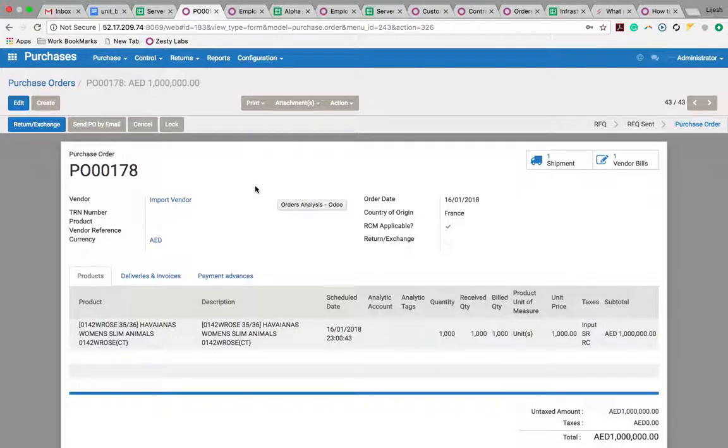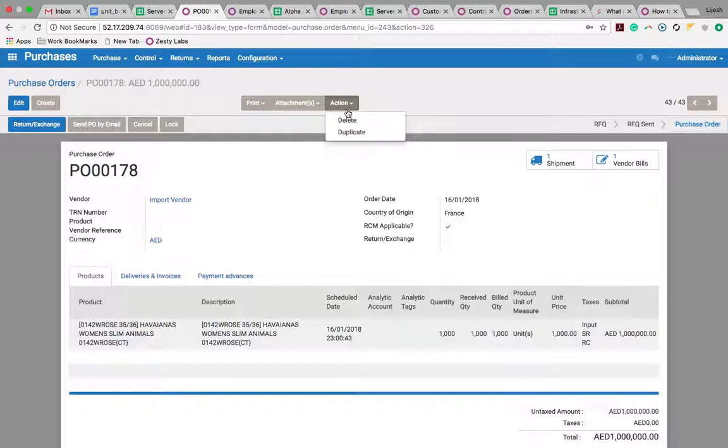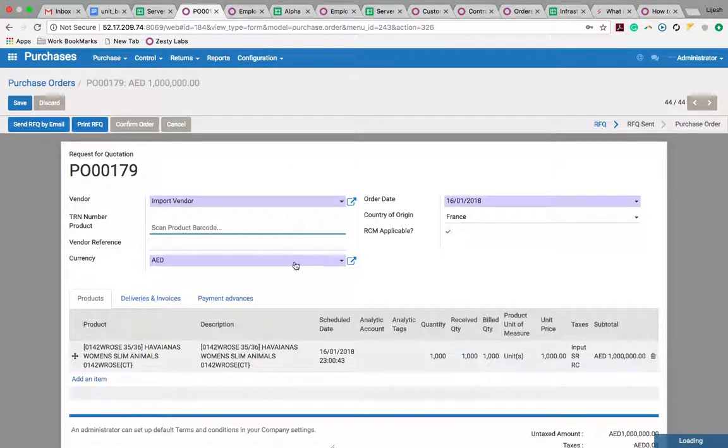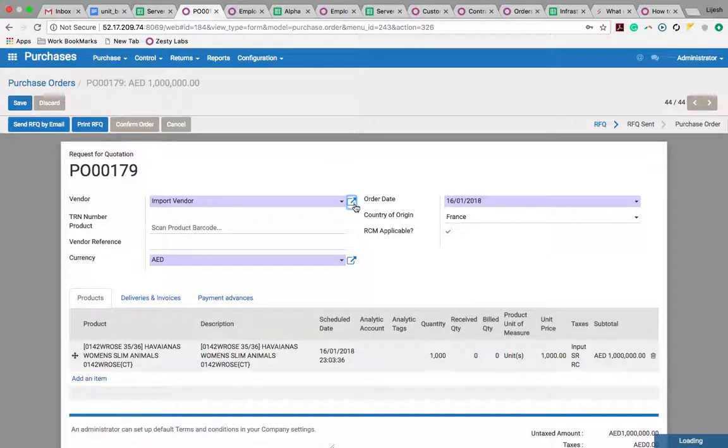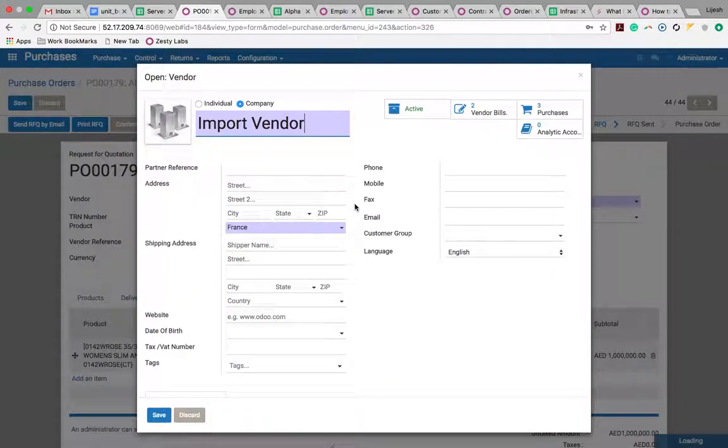Hello, here I will show you how RCM is applied on import vendors. This is a purchase order where I have a vendor, and in the vendor there is an option.